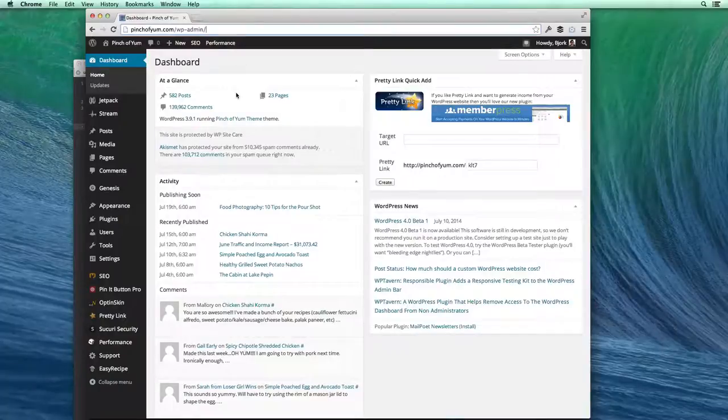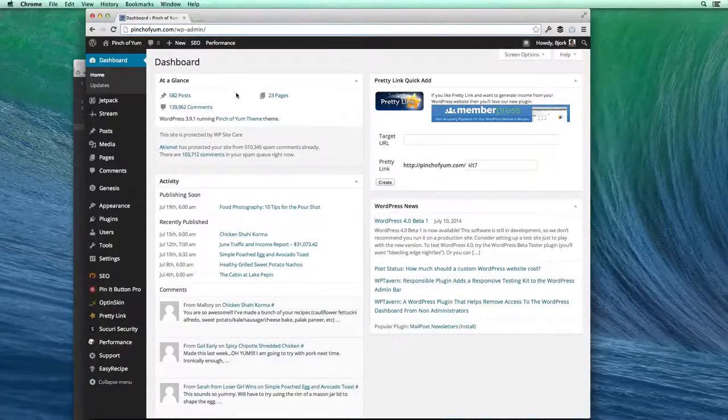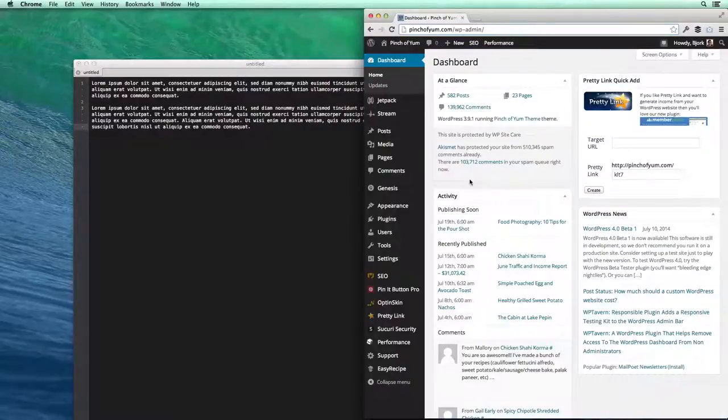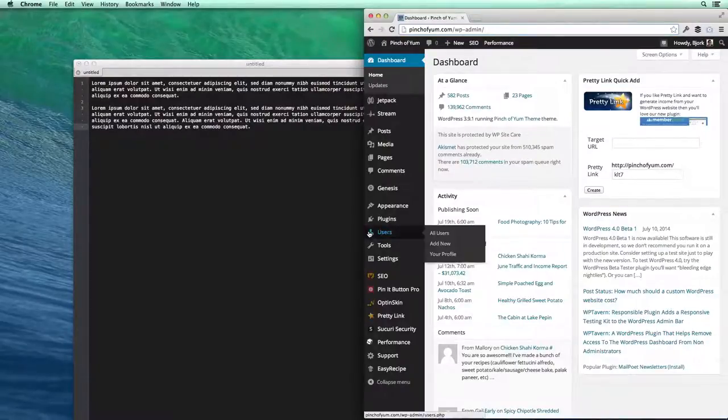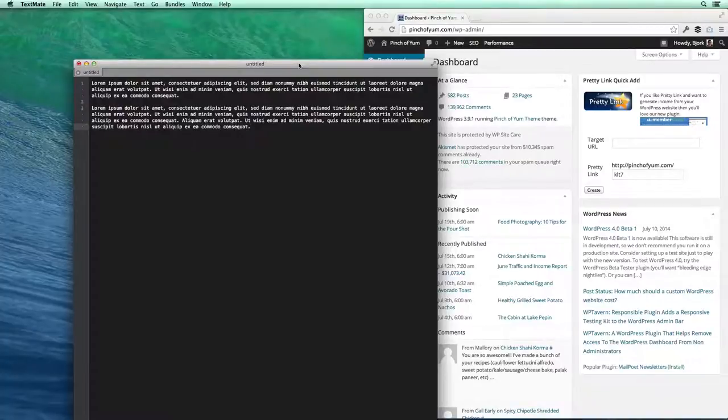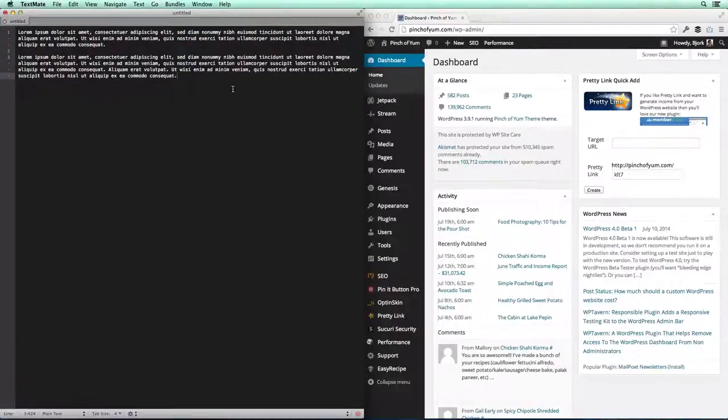So I have a keyboard shortcut. I'm gonna hold the option on the keyboard and press the right arrow and that snaps this window to the right side. I'm gonna do the opposite for this window. I'm gonna hold the option key and press left and that snaps it to the left side.